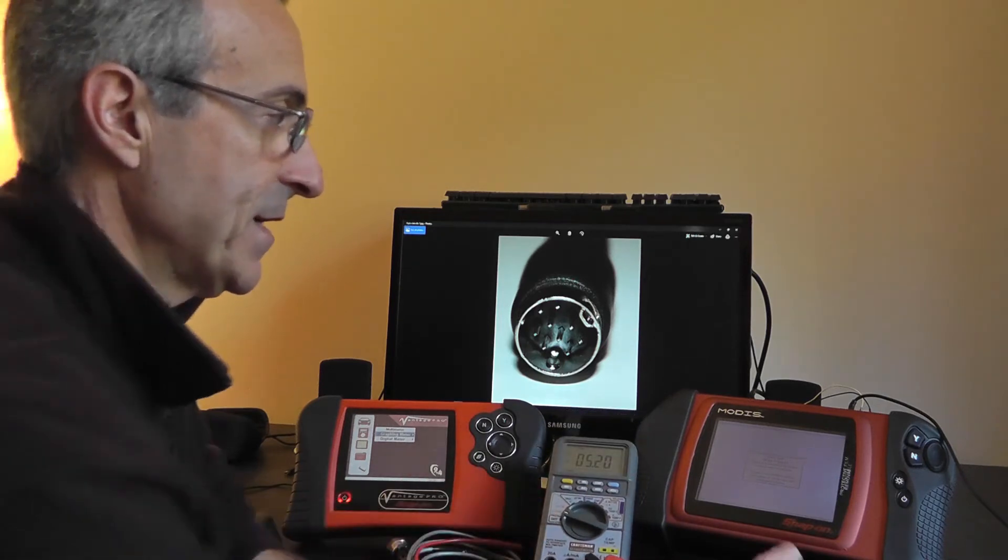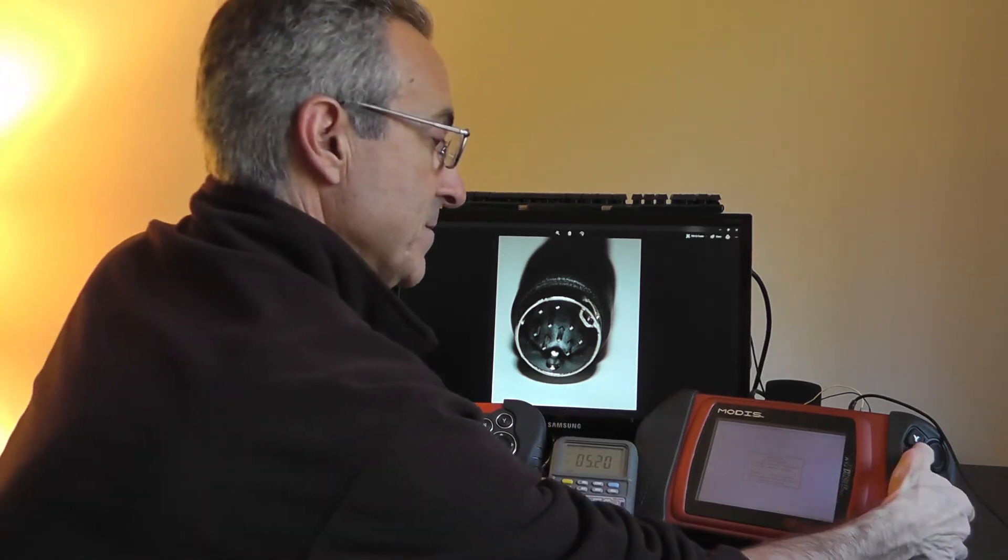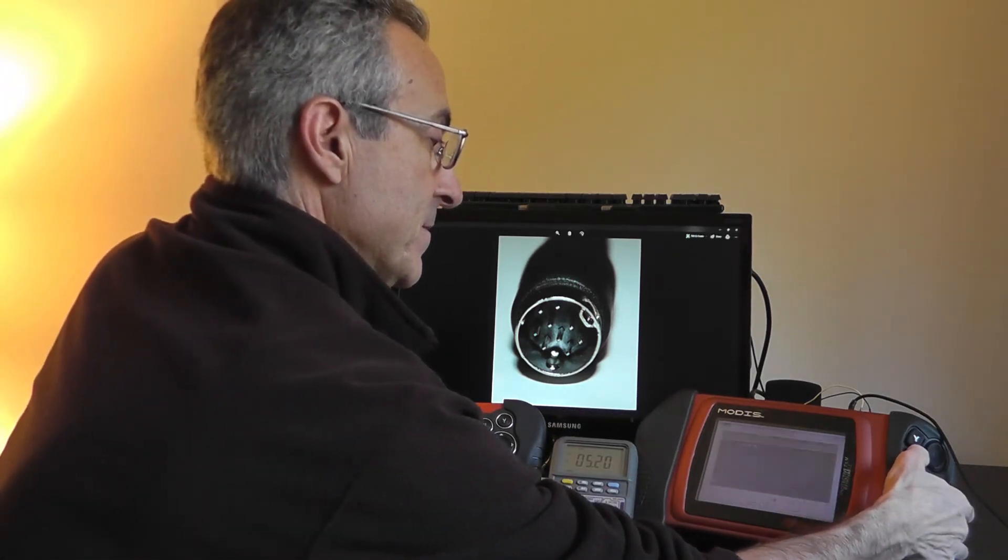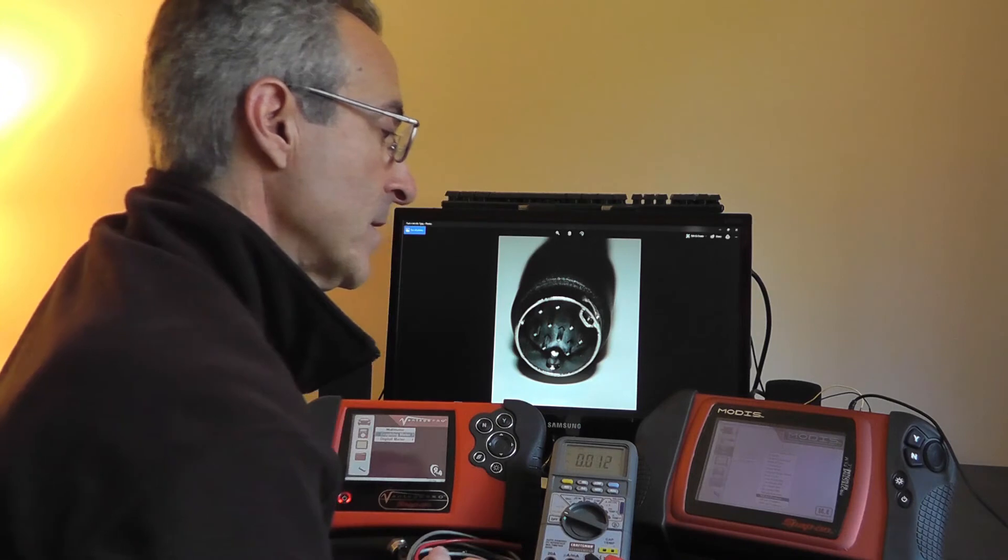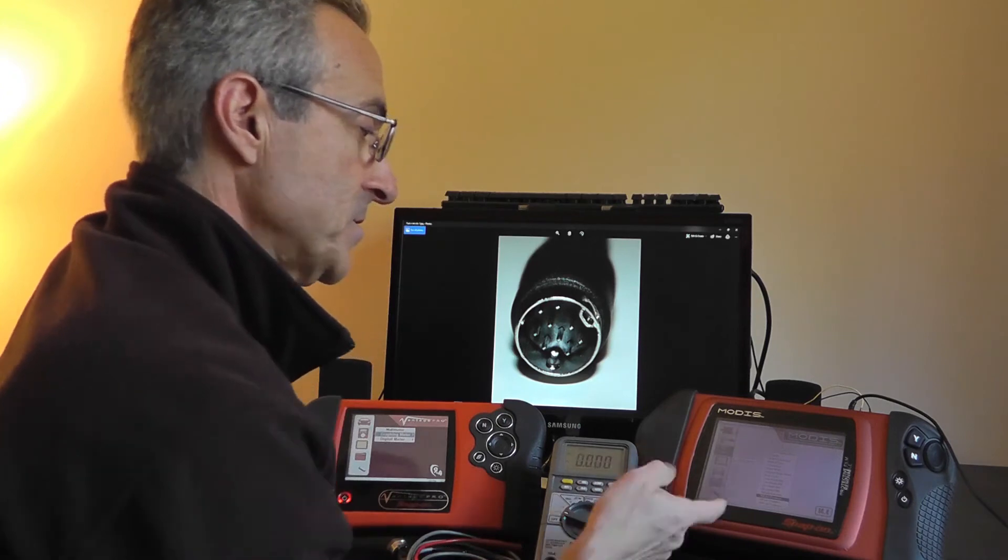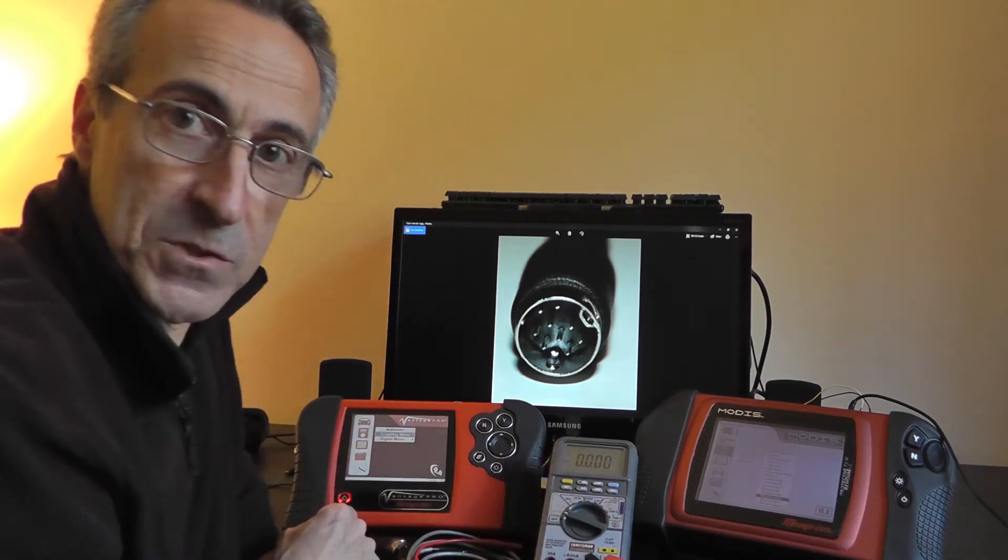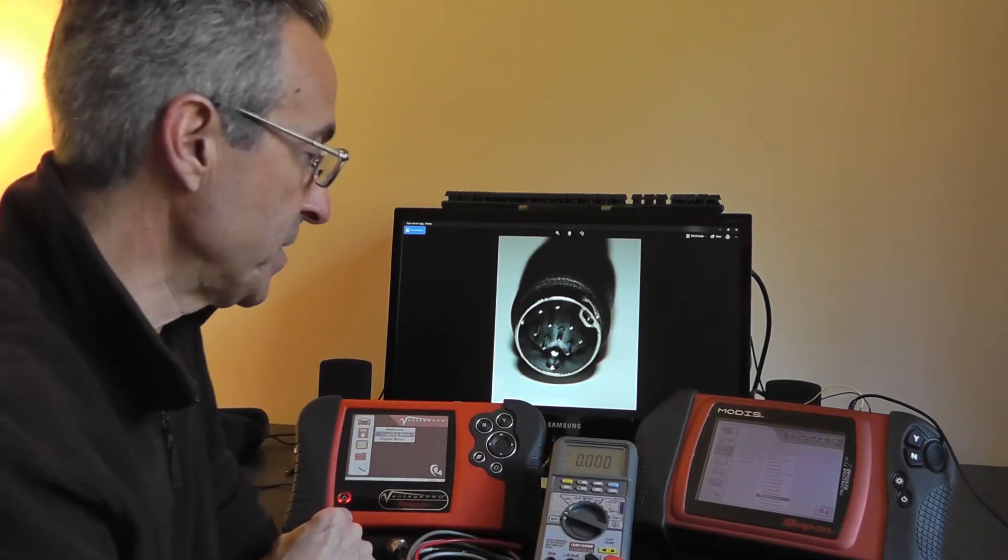And again, if I get out of this, you'll see that the five volts goes away as it should.